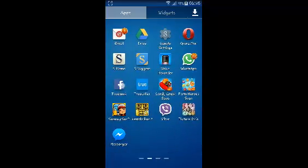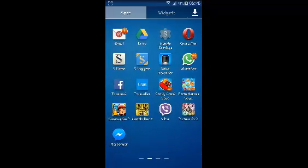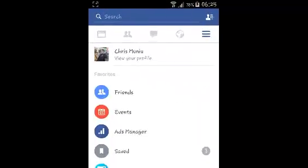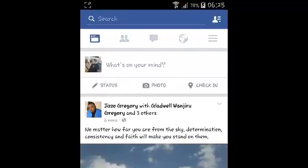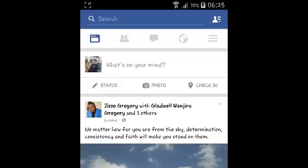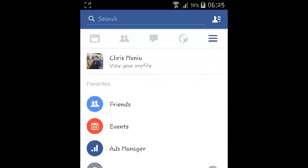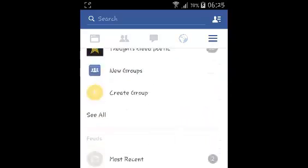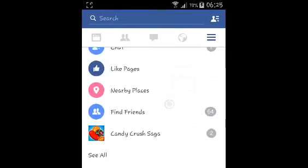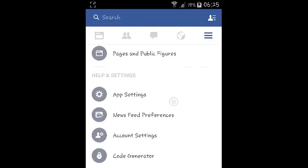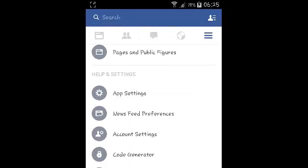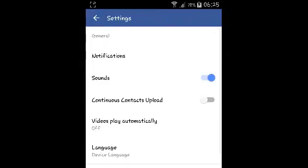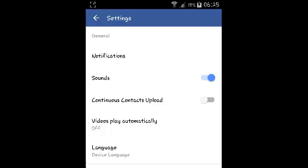If you want to change the language on Facebook using the Facebook app, you can launch the app and go to the Facebook menu by tapping on these three horizontal lines on the upper right side. Then you want to scroll down to app settings and tap on language.